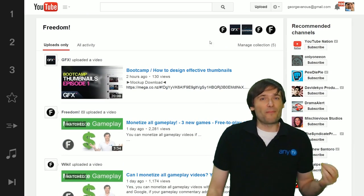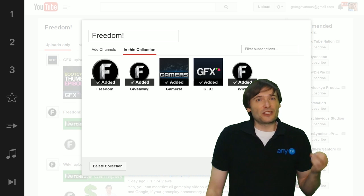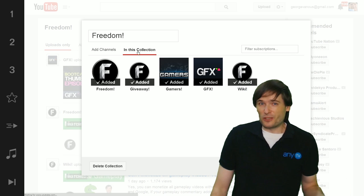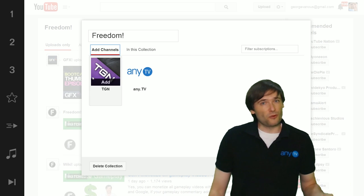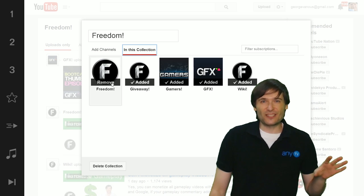You can go back and edit the collection, simply add new channels, remove old ones to customize it to your liking.